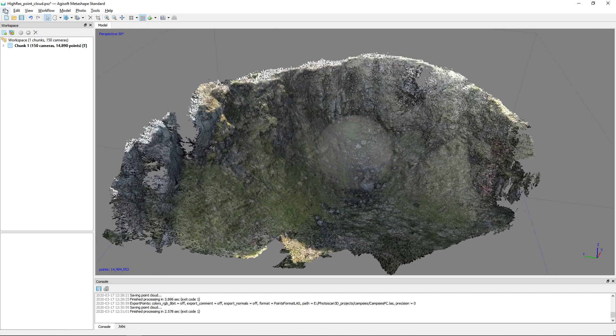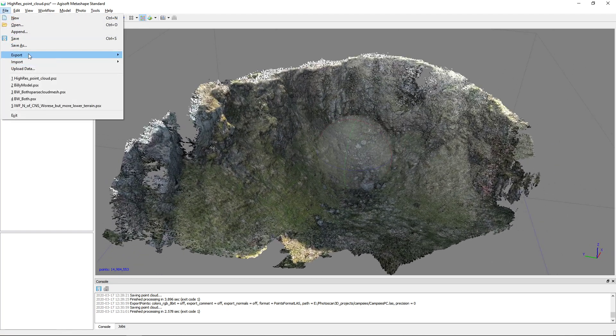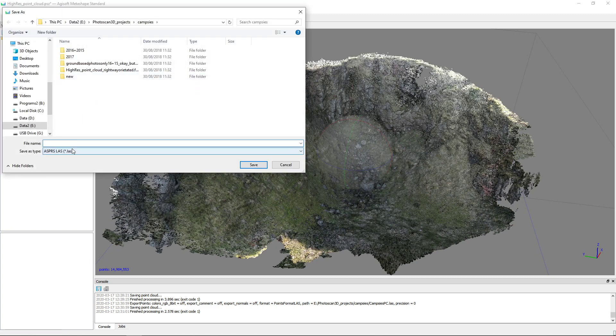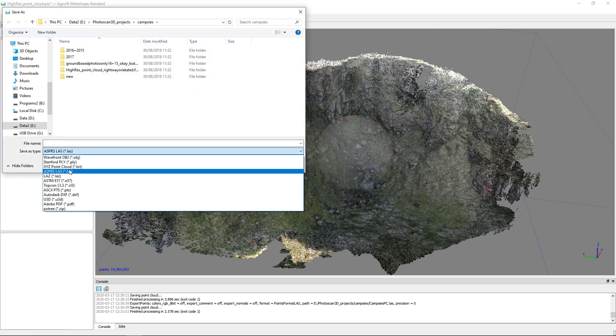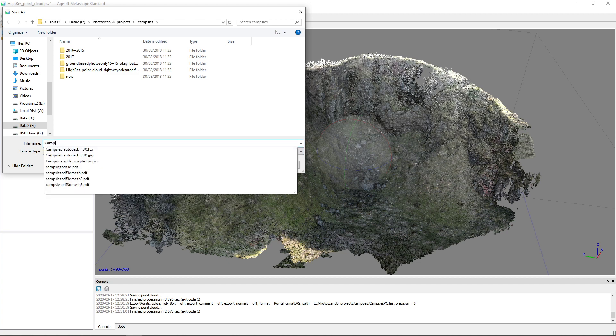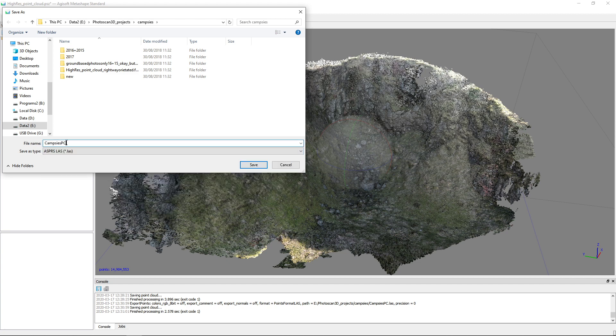And if you go to File, Export, Export Points and we choose a LAS file. SAGA works well with this, so let's call this campus PC plus.